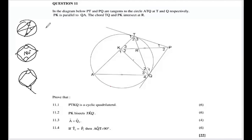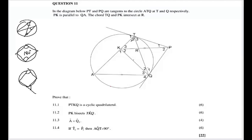For example, if we can prove that T2 and P2 are equal, that proves APTKQ is a cyclic quad. Alternatively, if we show a pair of angles adds to 180 degrees, or that an exterior angle equals the opposite interior angle, those are also valid approaches.